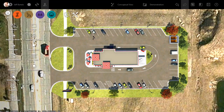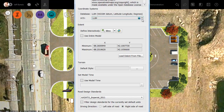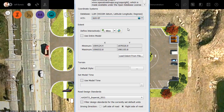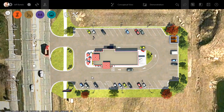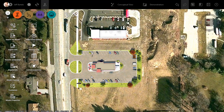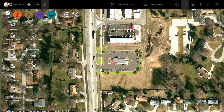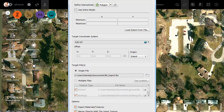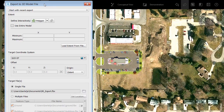Let's jump back over to Model Properties and change the UCS back to the State Plane coordinate system. Once finished, I'll click OK. Now let's export this model to FBX. I'm going to start by zooming out, then click the Export 3D Model button. Let's drag this dialog box down so it's a little easier to see.